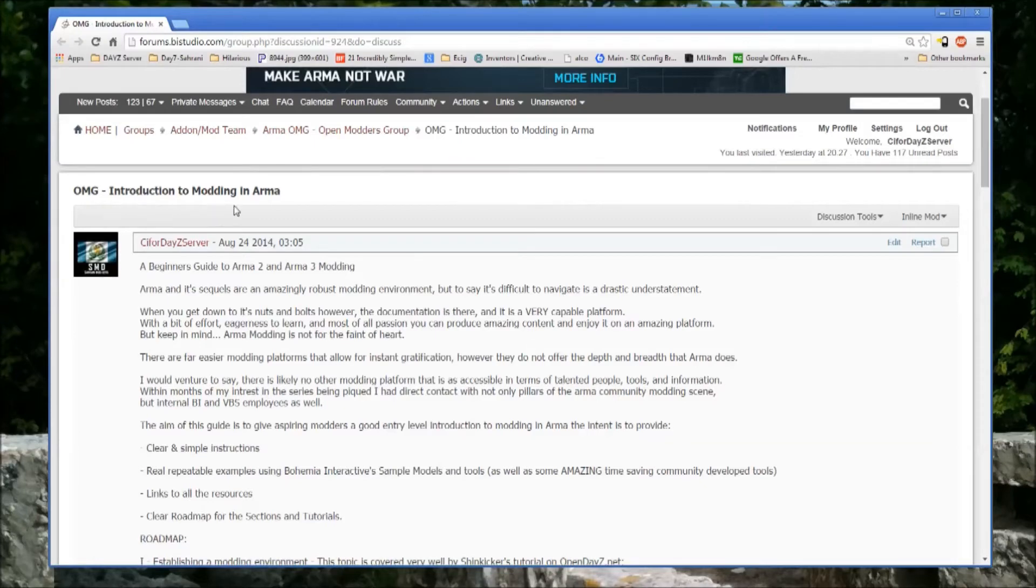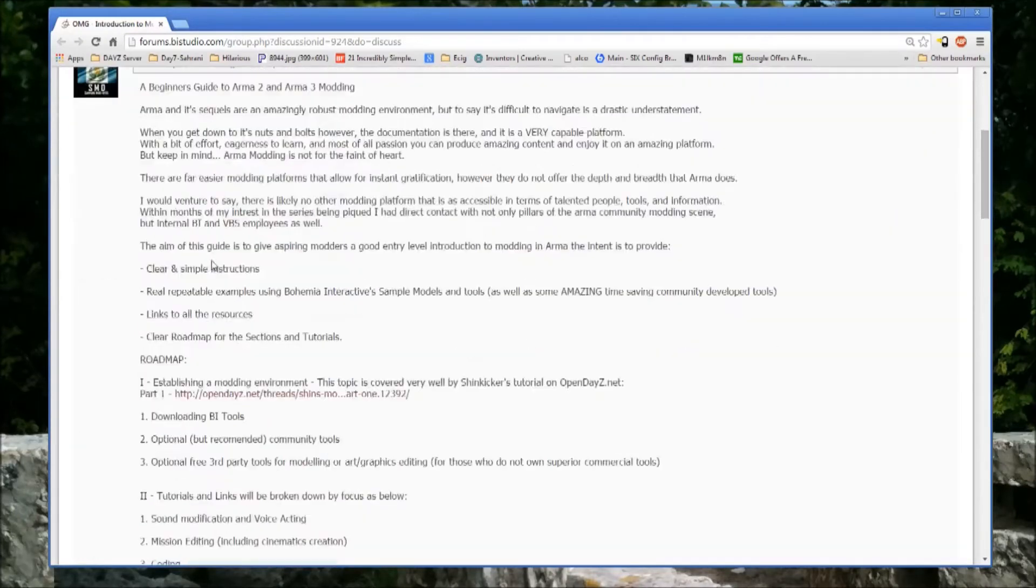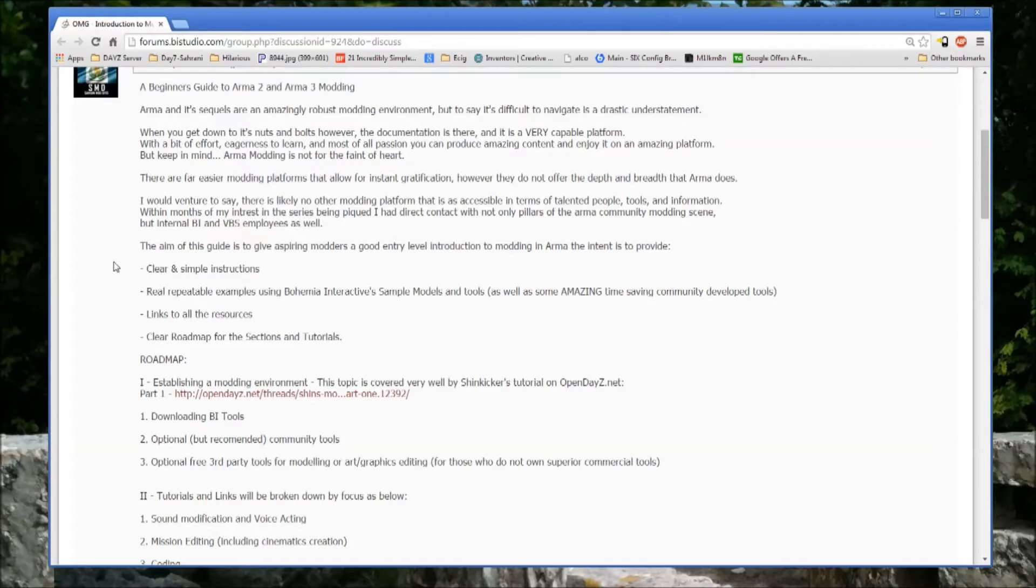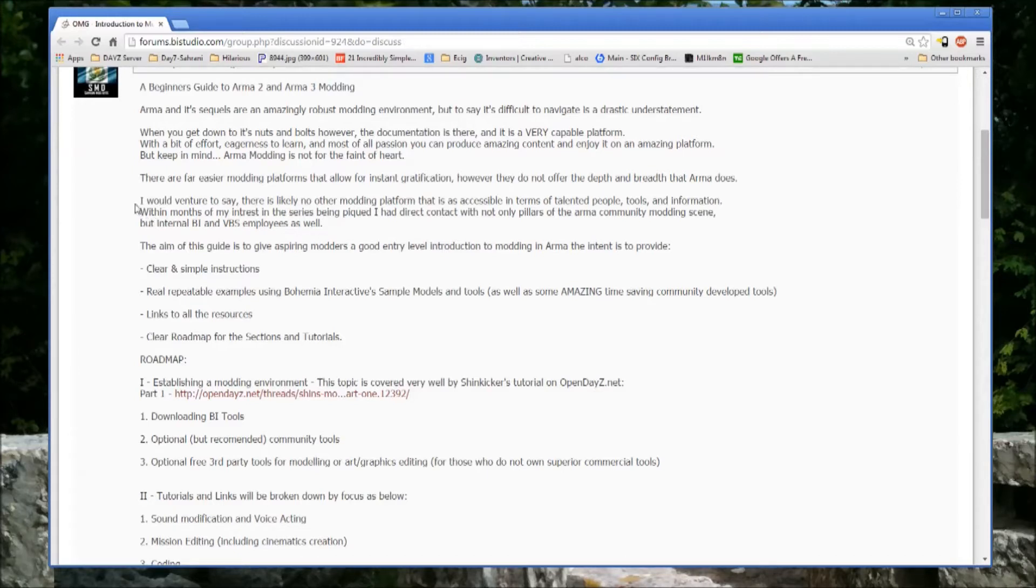These are the introduction to modding in ARMA tutorials, and I'm going to try to make them as brief and as clear as possible. ARMA is a very complicated engine and even more complicated to create assets for. It's getting a little bit more user friendly in ARMA 3, but ARMA 2 definitely leaves a lot to be desired and is fairly fractured.